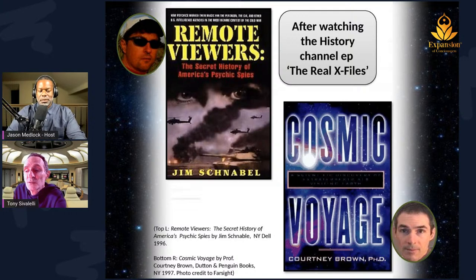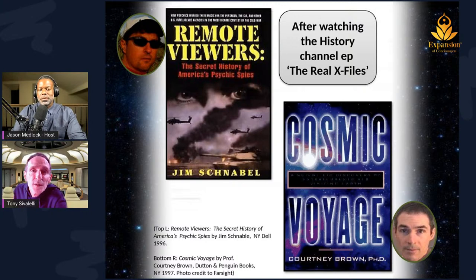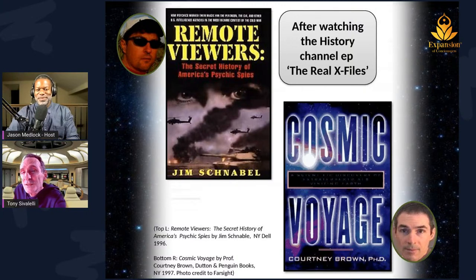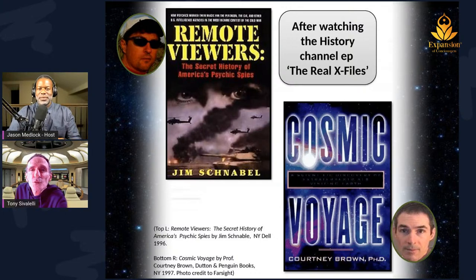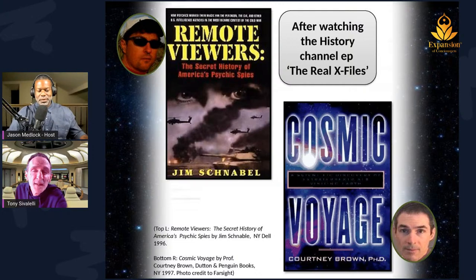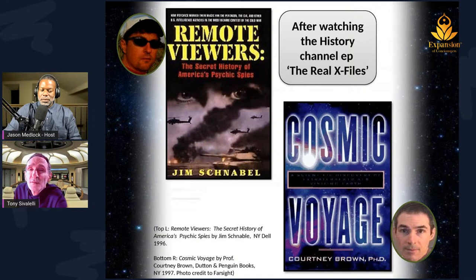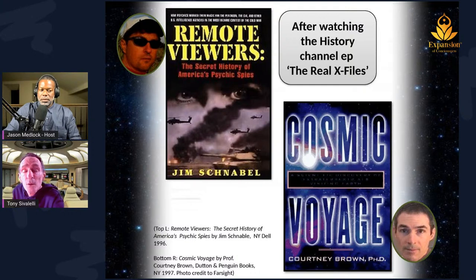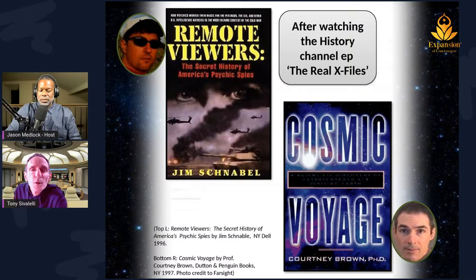I didn't come across Schnabel's book initially — I came across a second book called Cosmic Voyage by Professor Courtney Brown, a teacher of nonlinear mathematics and social sciences at Emory University. He teamed up with one of the ex-military remote viewers and used remote viewing to look at the idea of UFOs and potential extraterrestrials visiting Earth. The bulk of the book was a session between Professor Brown and the ex-military remote viewer, and they concluded there was not one race of what we would call extraterrestrials coming here — there were several groups that had been coming here for a long time, with varying agendas.